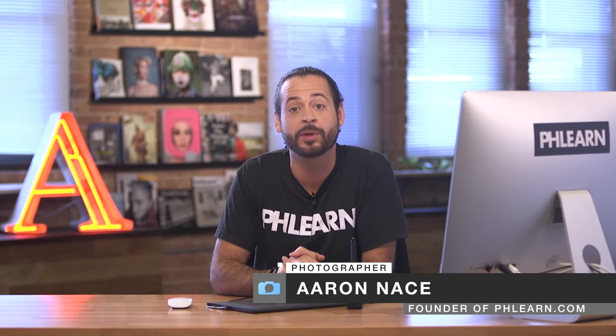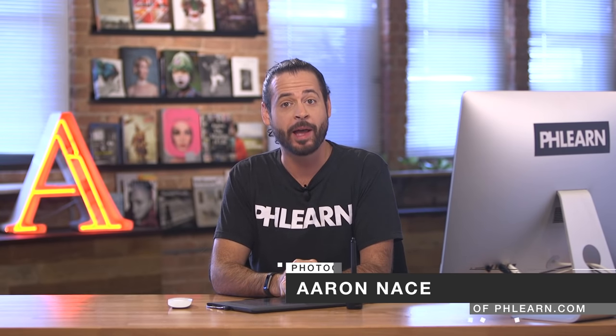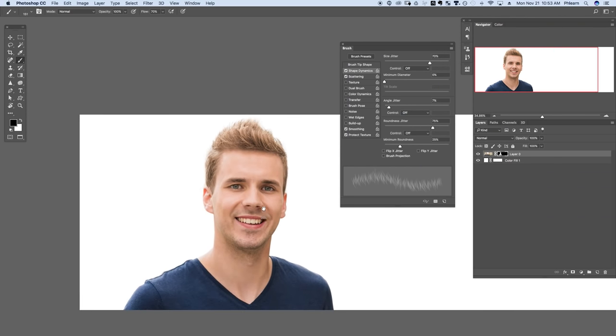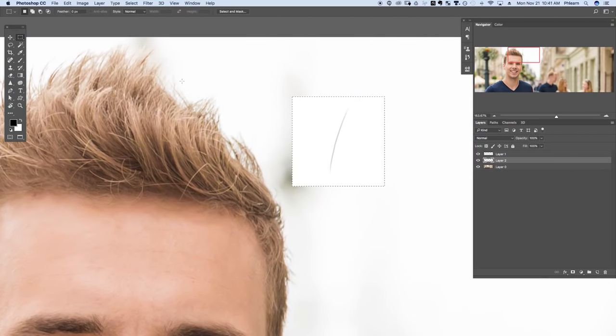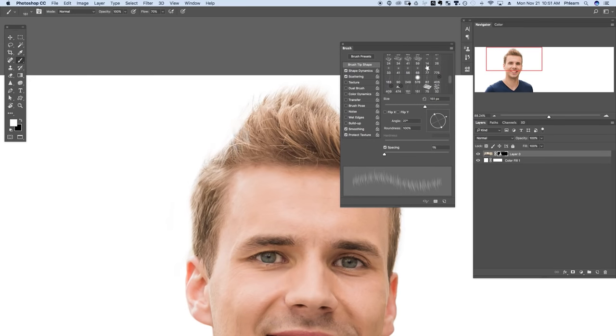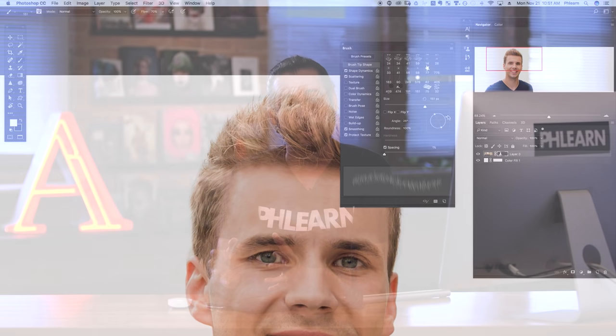In today's episode it's going to be great for those of you who want to cut someone out of their background. This happens all the time — maybe you want to put them on a clean white background for an ad, or on a totally new background for a composite photo. One of the most difficult parts about cutting a person out is dealing with their hair. In today's episode I'm going to show you how to create a custom brush that you can use to cut someone's hair out of the background. It's really easy and works with multiple types of hair. Let's jump into Photoshop.